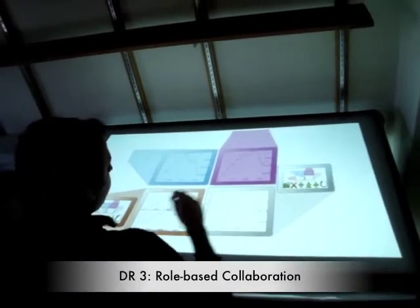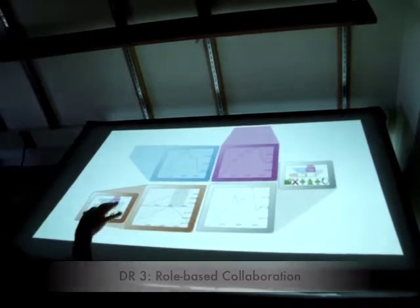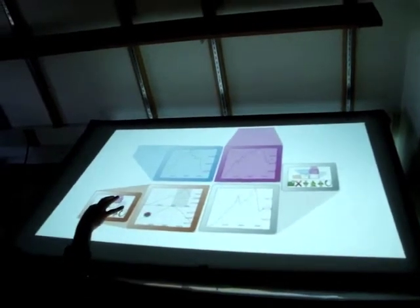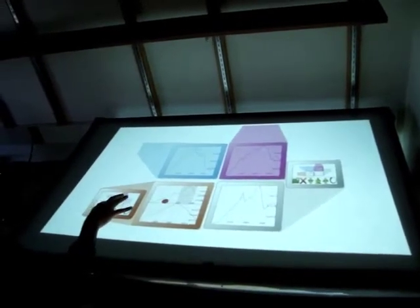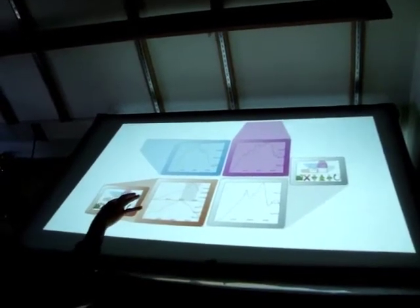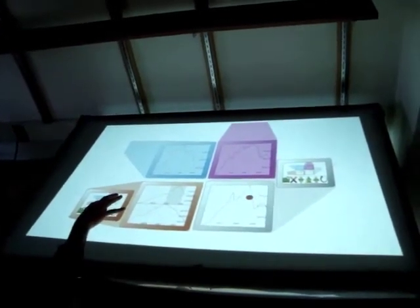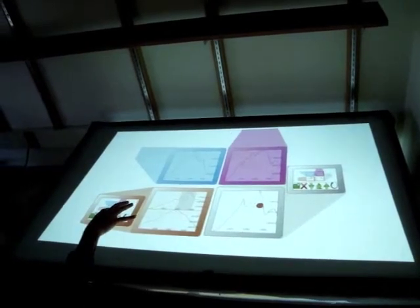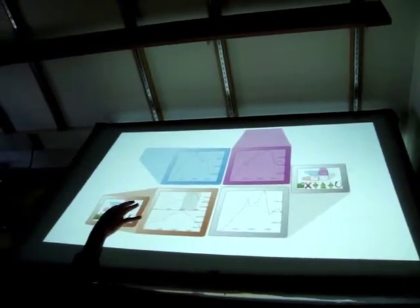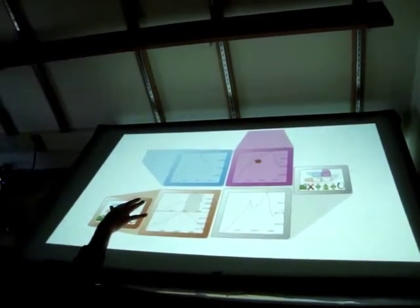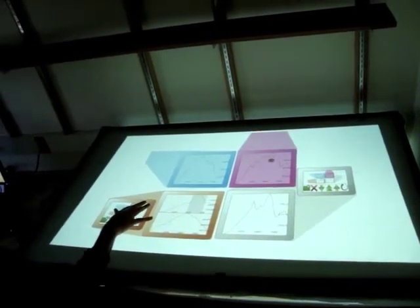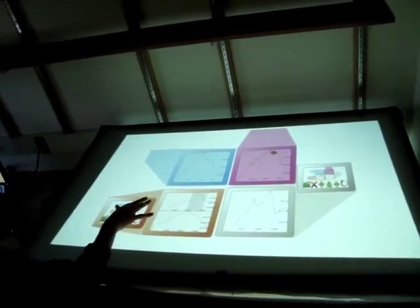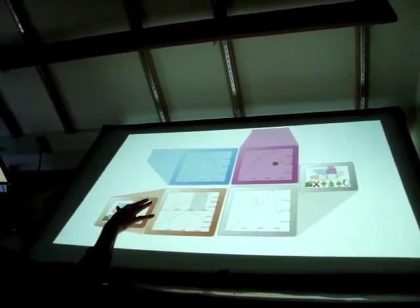Design requirement 3 is role-based collaboration. All four users, two from local and two from the remote, have asymmetric information, and now they are collaborating by sharing their workspace into a protected layer.